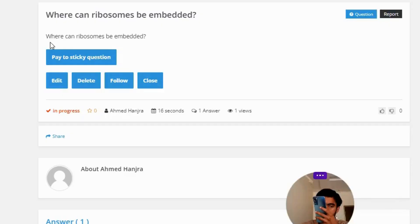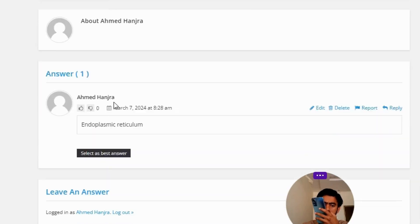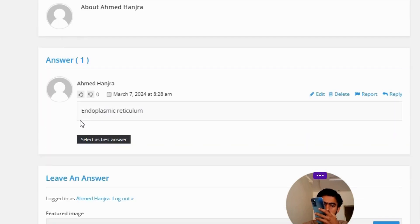Where can ribosomes be embedded? The correct answer to the question is: endoplasmic reticulum.